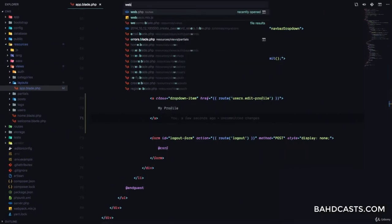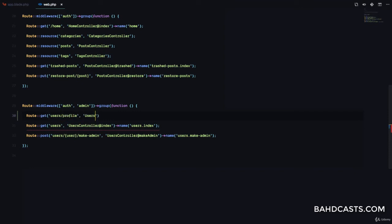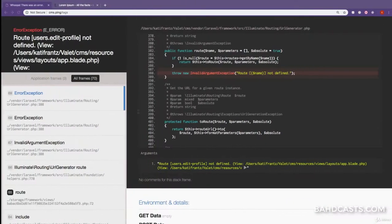So I'm going to go to web.php and create a route. This is going to be a GET to user slash profile, going to the UsersController at the edit method. And I'm going to give this a name of users.editprofile. This name has to match exactly what we specified in our view.